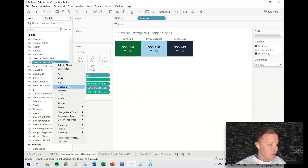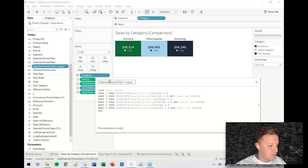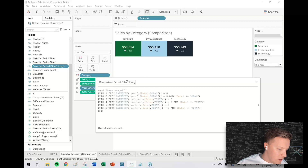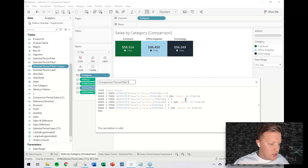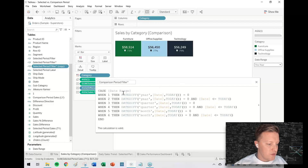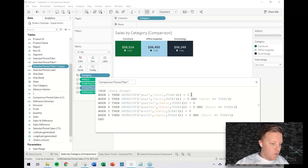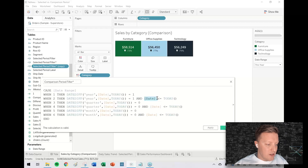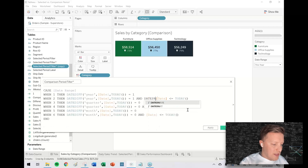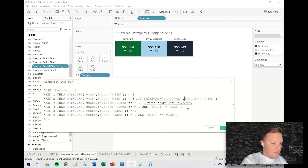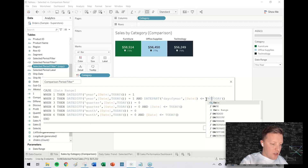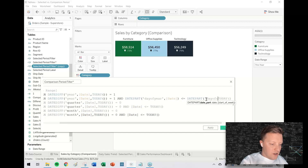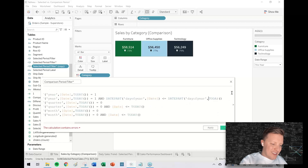Now I need a comparison period filter. I'll duplicate the selected period filter and modify it. For case 1 (this year vs. last year), instead of the date difference being zero, it's going to be one. For case 2 (year-to-date vs. previous year-to-date), not only does the value need to be last year, but DATEPART('dayofyear', [date]) must also be less than or equal to DATEPART('dayofyear', TODAY()), since all 365 days of last year are numerically less than today's day-of-year.